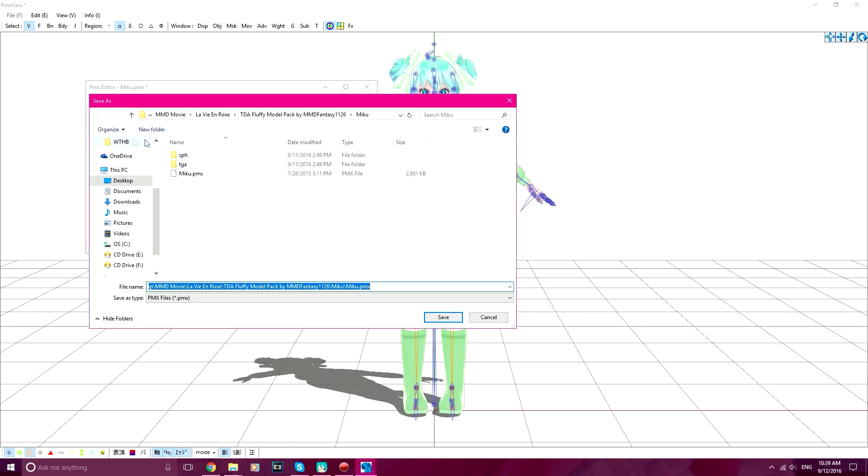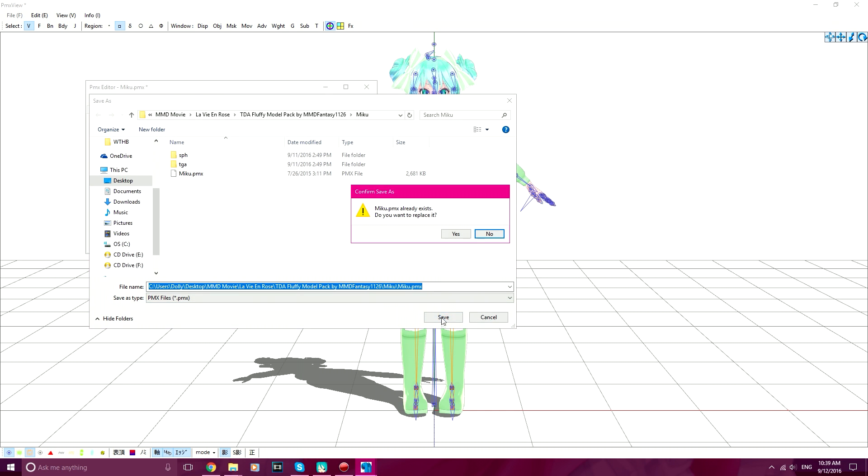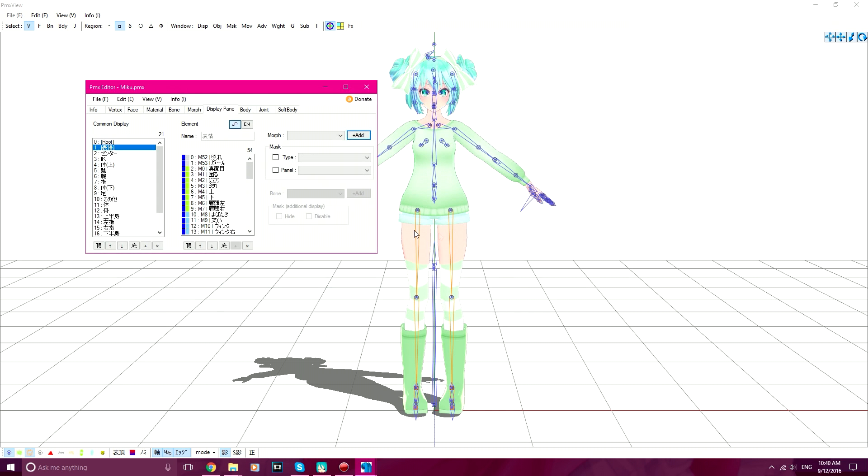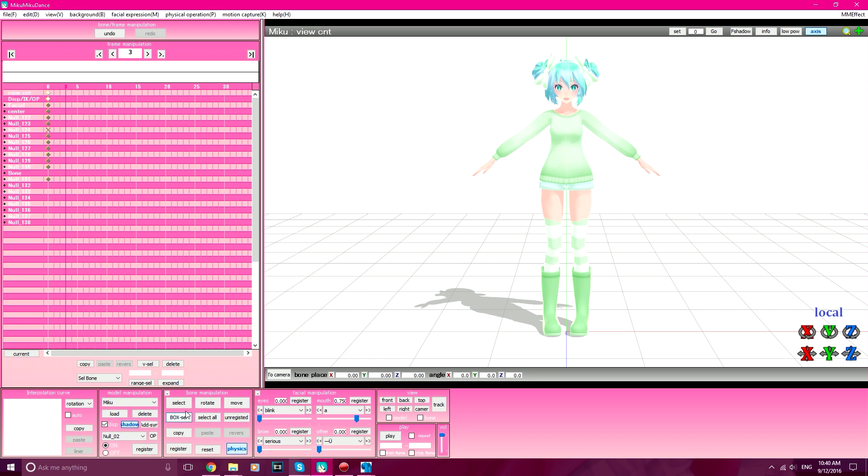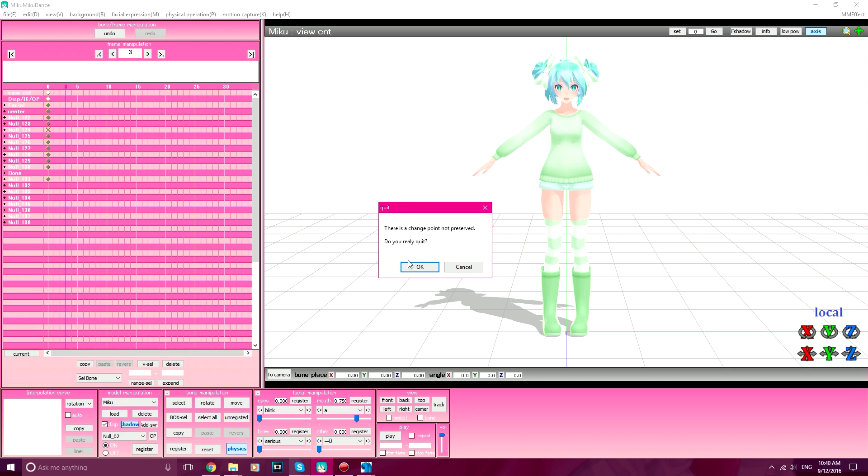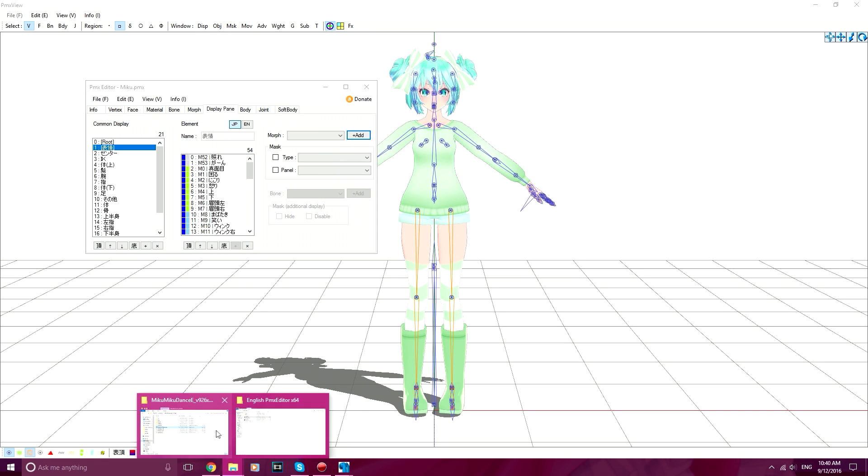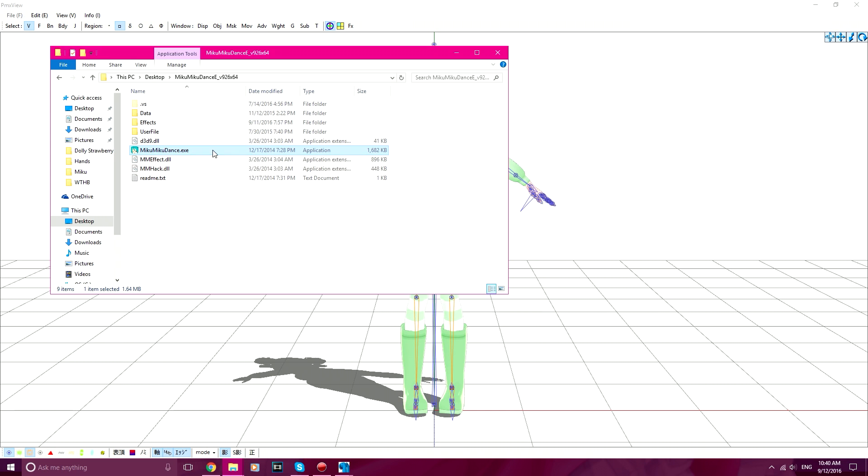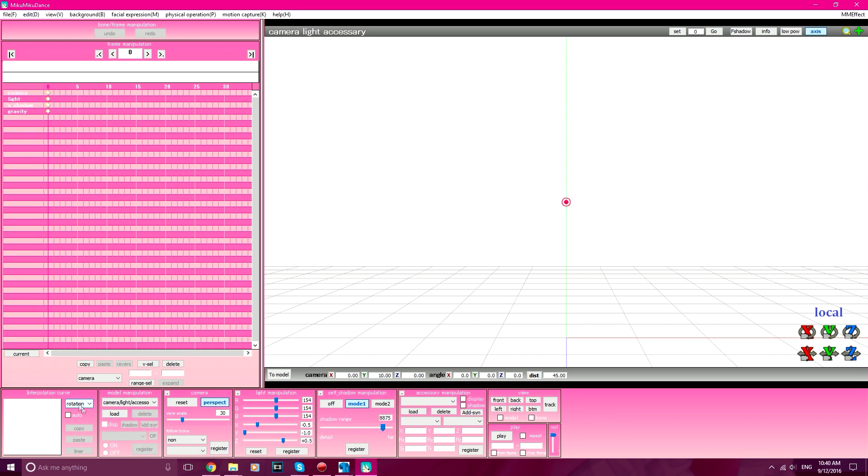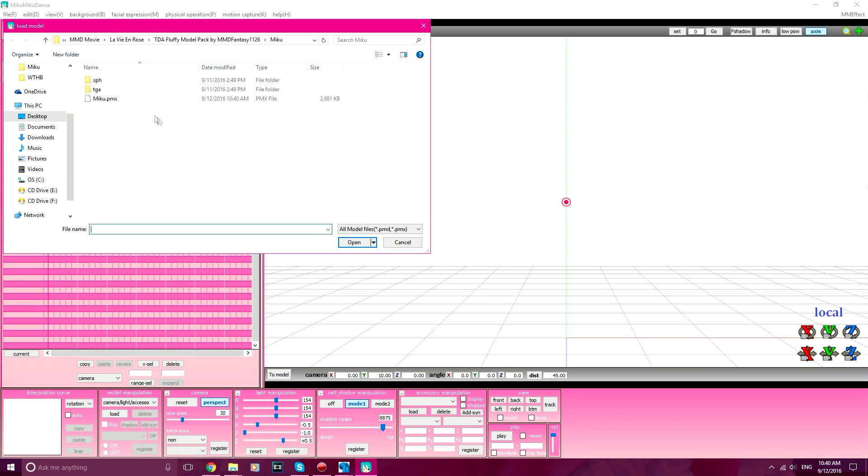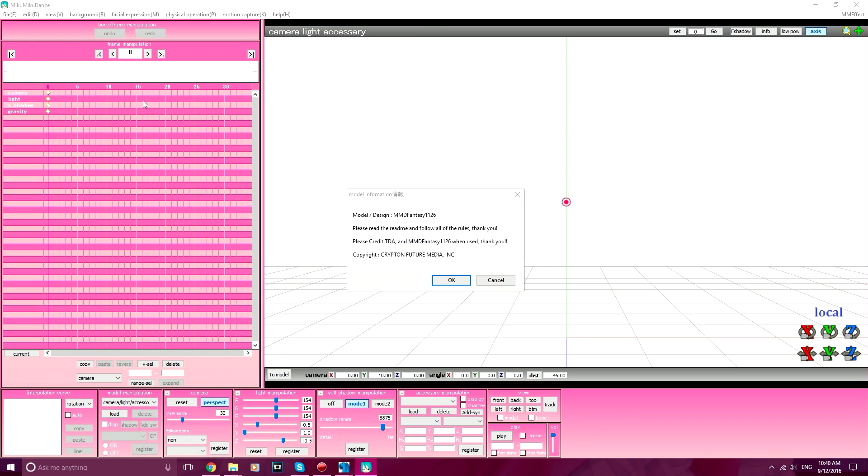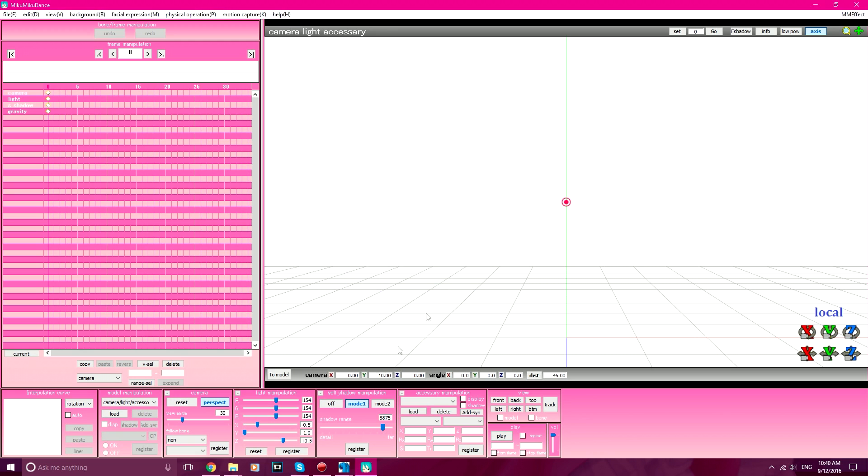Go to File, Save. Save, yes. And when you restart Miku Miku Dance, load your model, of course.